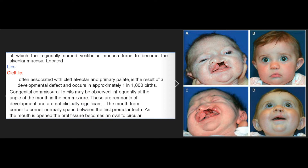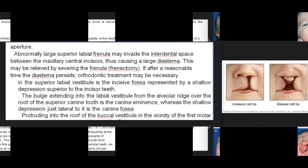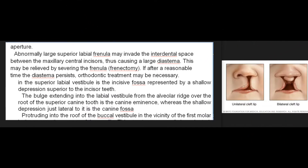As the mouth is open, the oral fissure becomes an oval to circular aperture. Abnormally large superior labial frenula may invade the interdental space between the maxillary central incisors, thus causing a large diastema. This may be relieved by severing the frenula (frenectomy); if the diastema persists, orthodontic treatment may be necessary. In the superior labial vestibule is the incisive fossa, a shallow depression superior to the incisor teeth. The bulge extending into the labial vestibule from the alveolar ridge over the root of the superior canine tooth is the canine eminence.